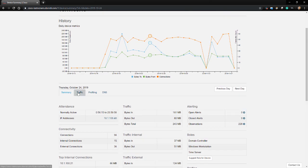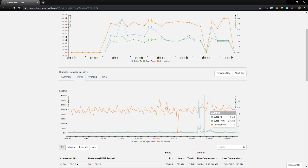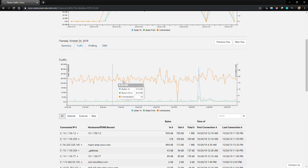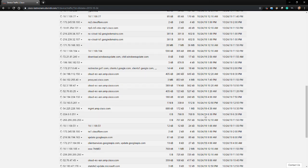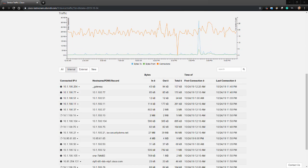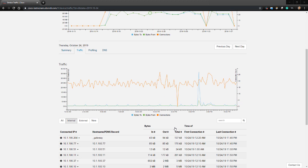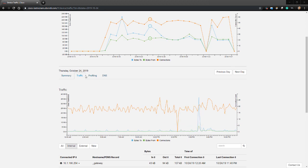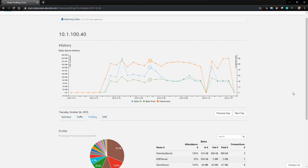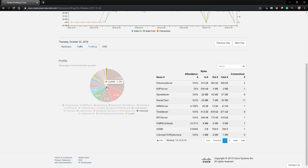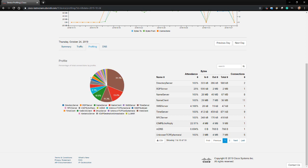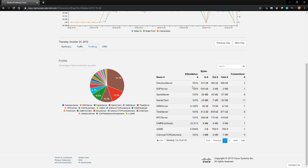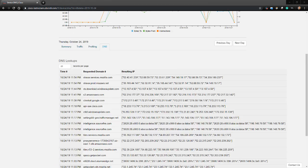Navigating to the Traffic tab, we can see even more granular detail of all the IPs and host names that connected to this endpoint. We can filter by internal, external, or new. The Profiling tab provides us with more information about how this device was profiled, how much traffic was passed serving a certain role, how many connections, and so on. It provides us with a little bit more information to understand how a device was assigned to a role in StealthWatch Cloud. And last is the DNS tab, which provides DNS information about connections.